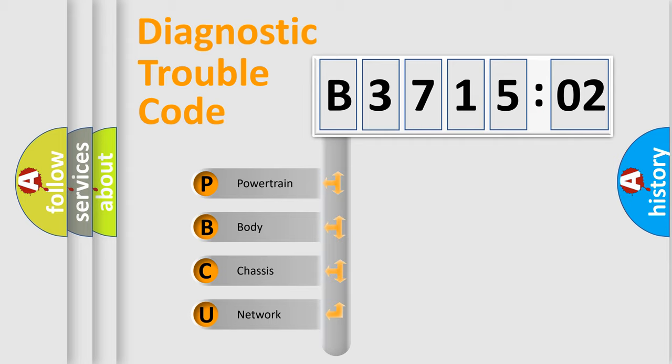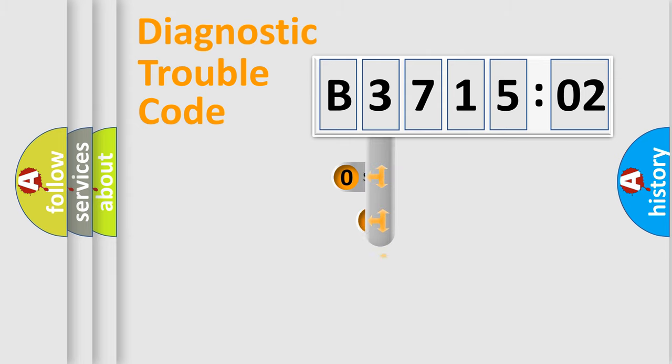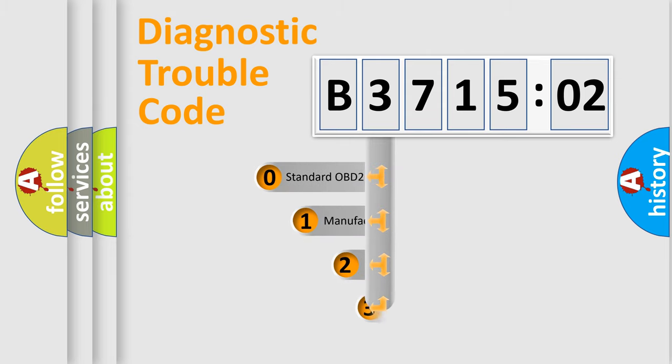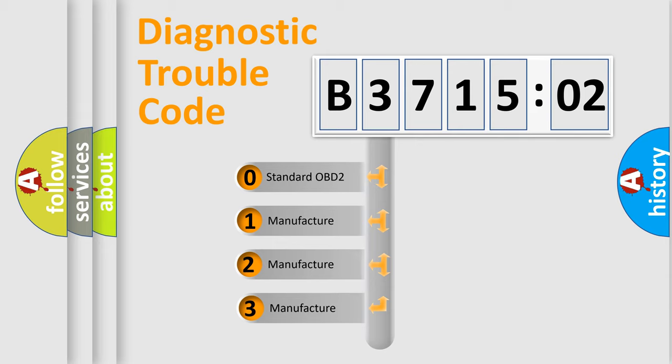We divide the electric system of automobiles into four basic units: Powertrain, Body, Chassis, and Network. This distribution is defined in the first character code.